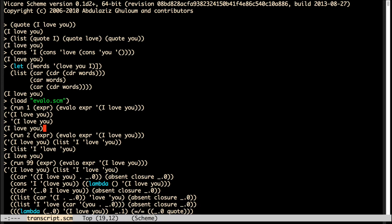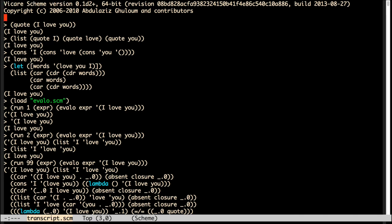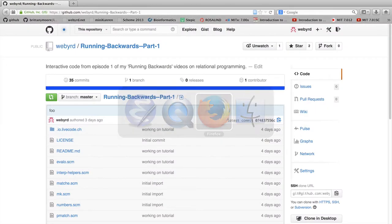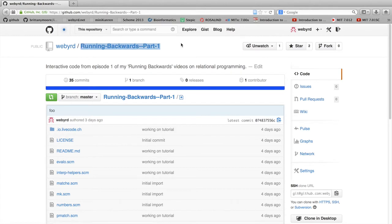So if you want to run this code on your own, there's two options. The harder option, but one that gives you a little more flexibility, is to install a scheme system like Chez Scheme, which is what I'm running. And then, go to my GitHub repository for that tutorial, running backwards part one, for example.